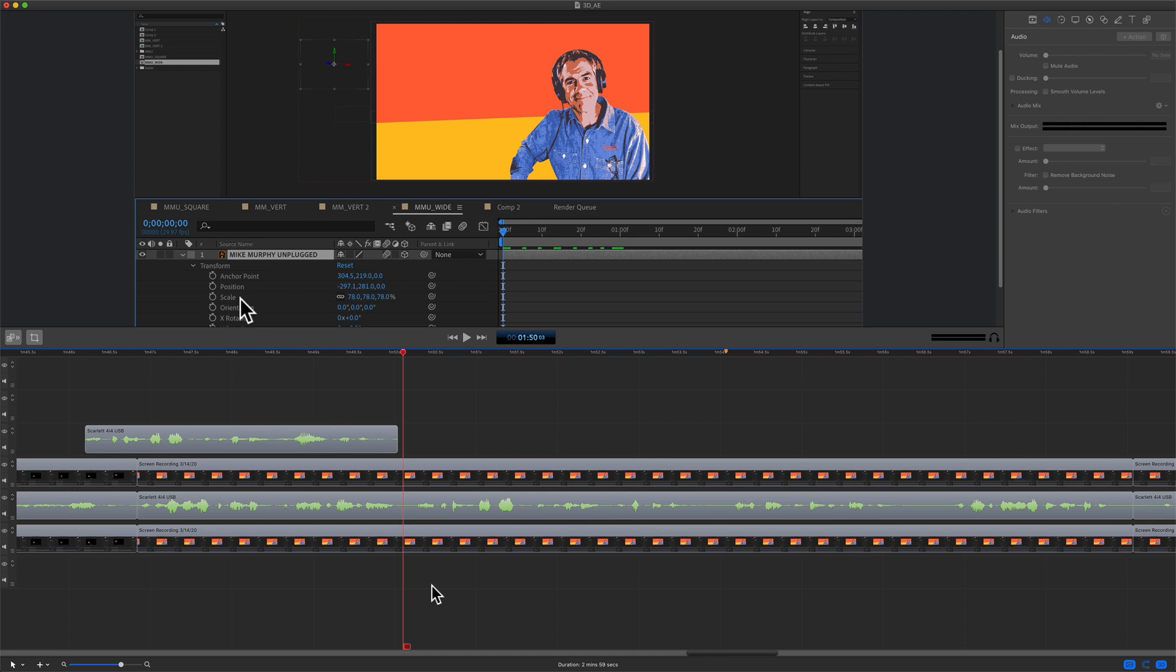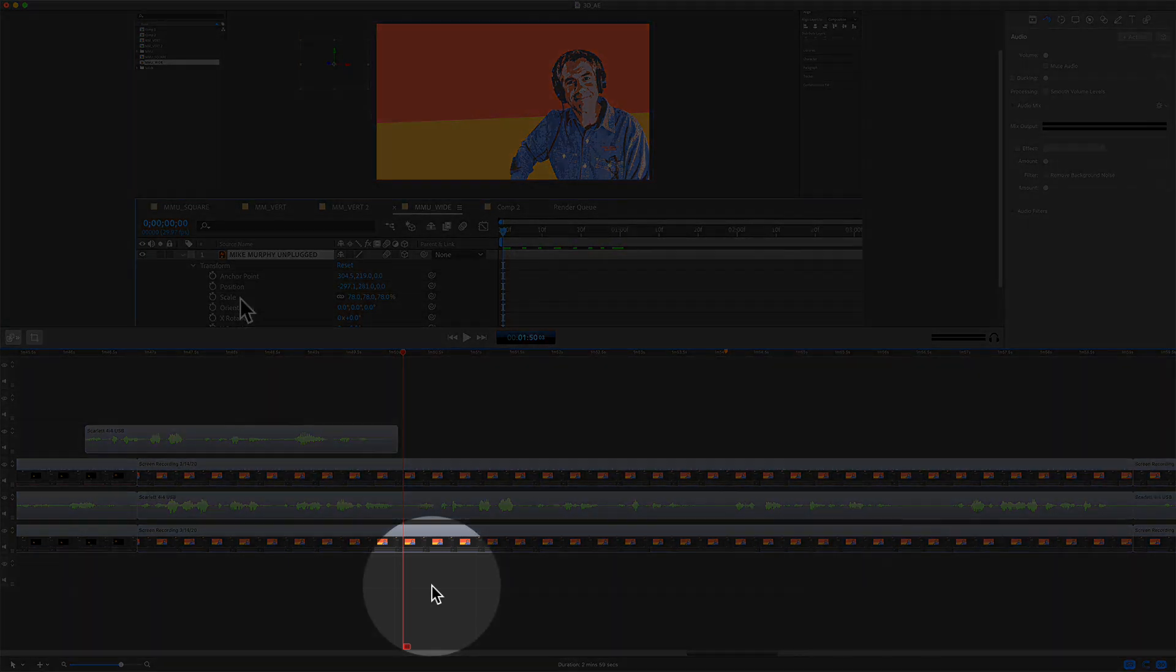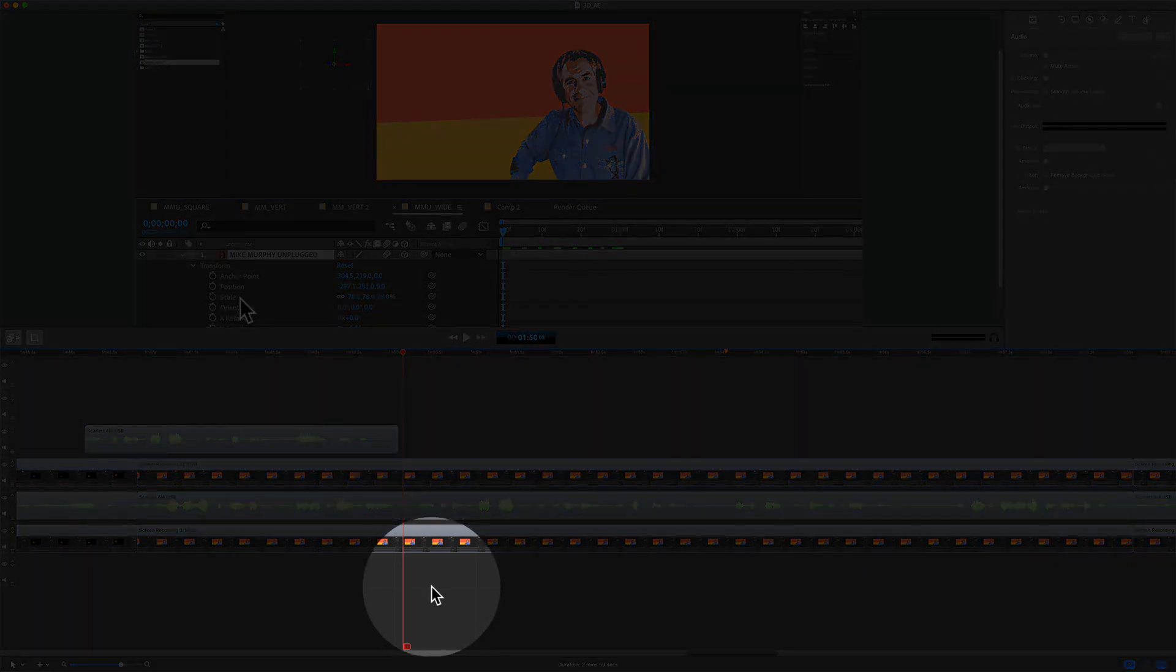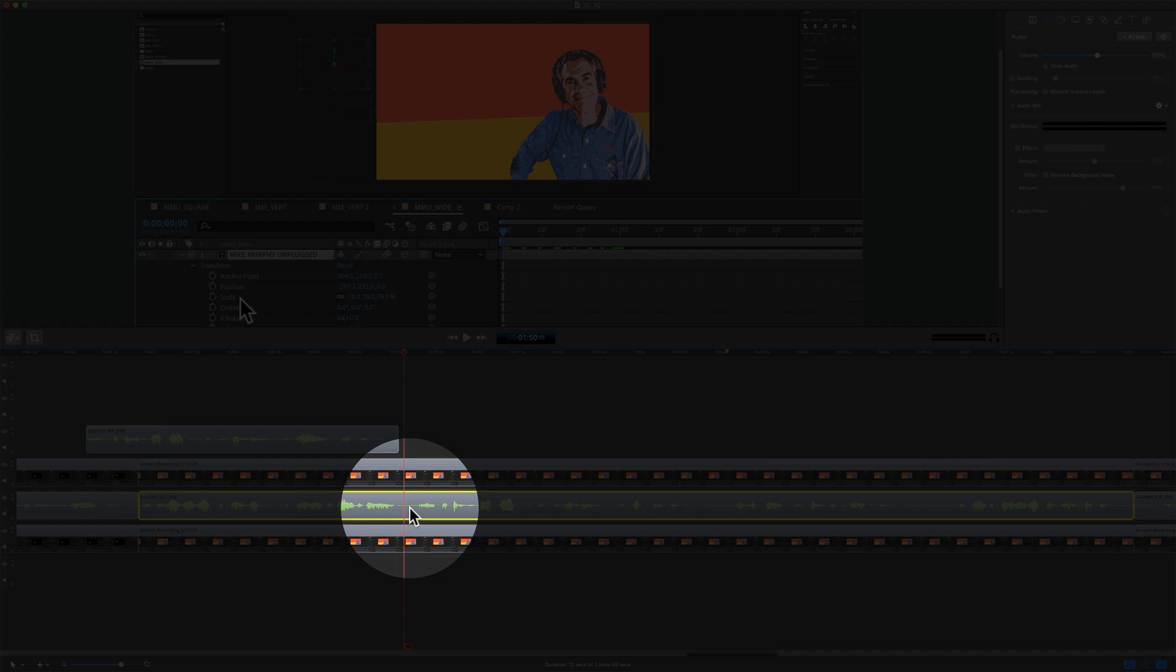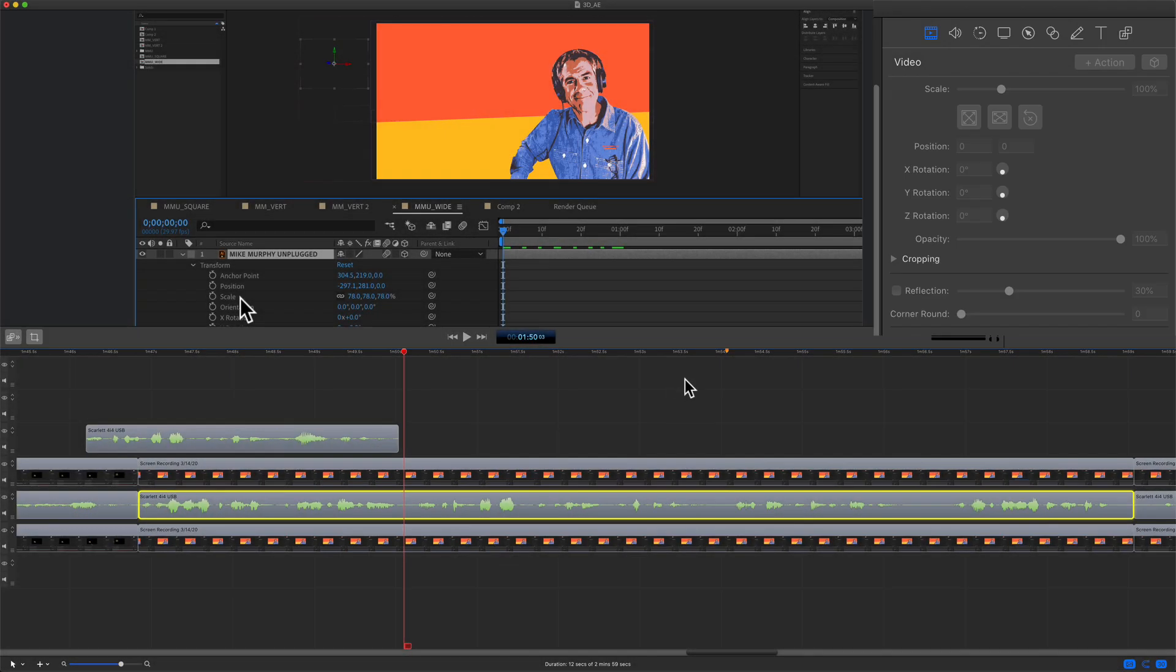The first thing you need to do is select the audio track that you want to add the audio action to. I'm going to select this track because this is the one that contains the mistake.